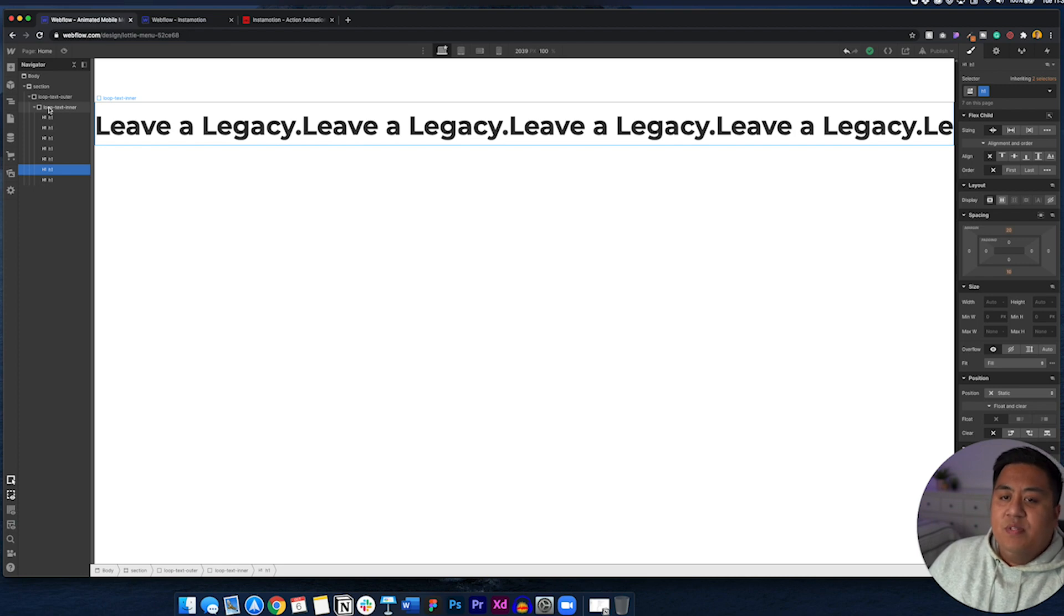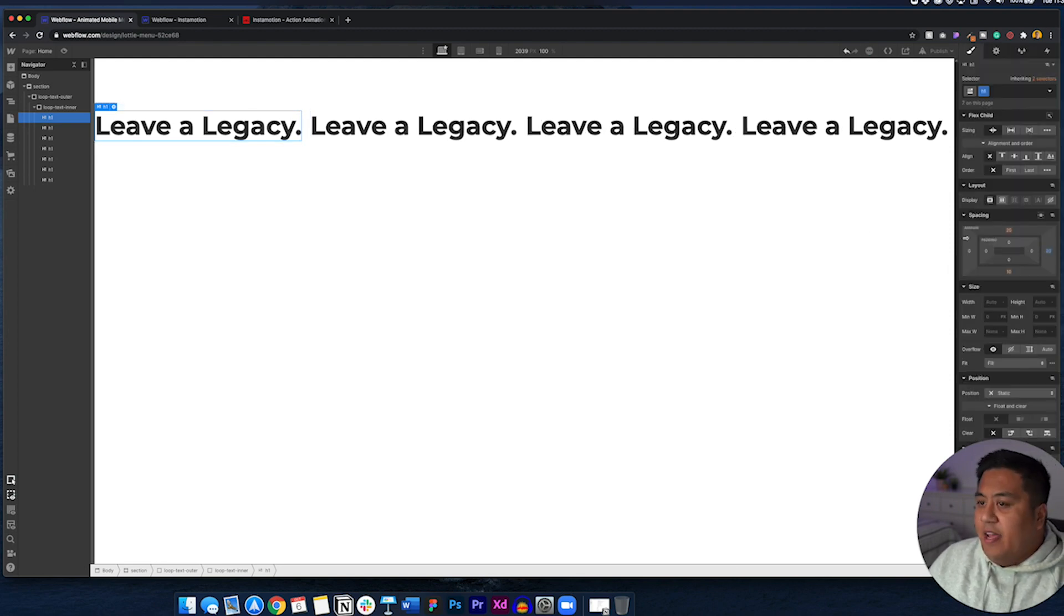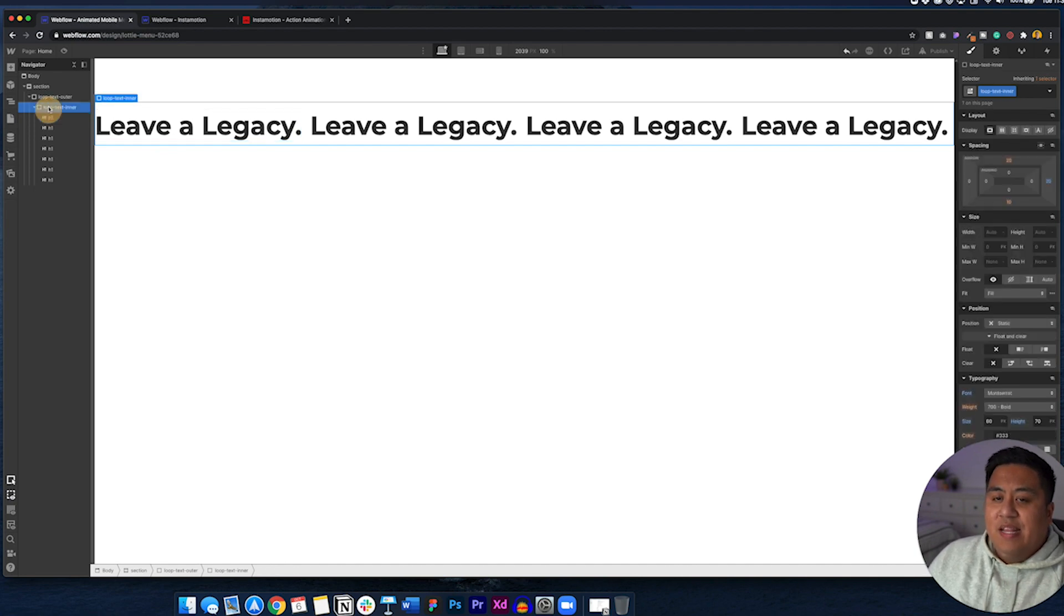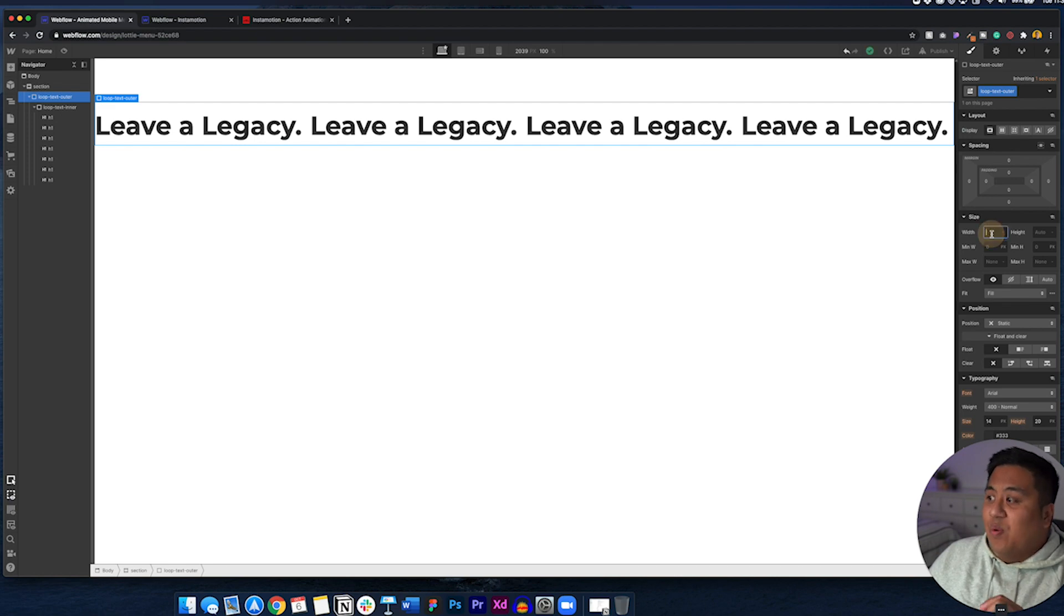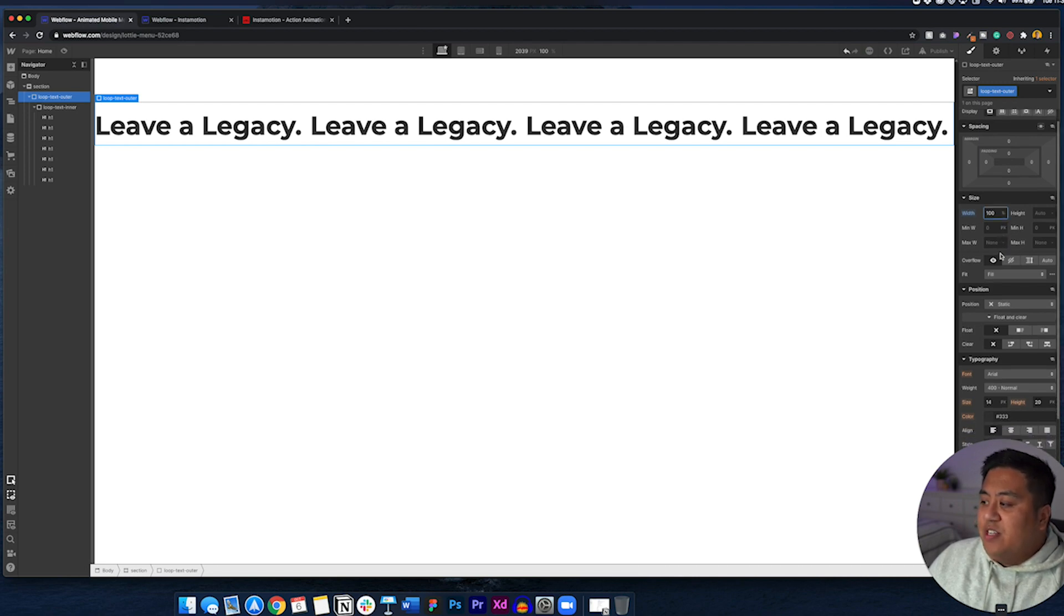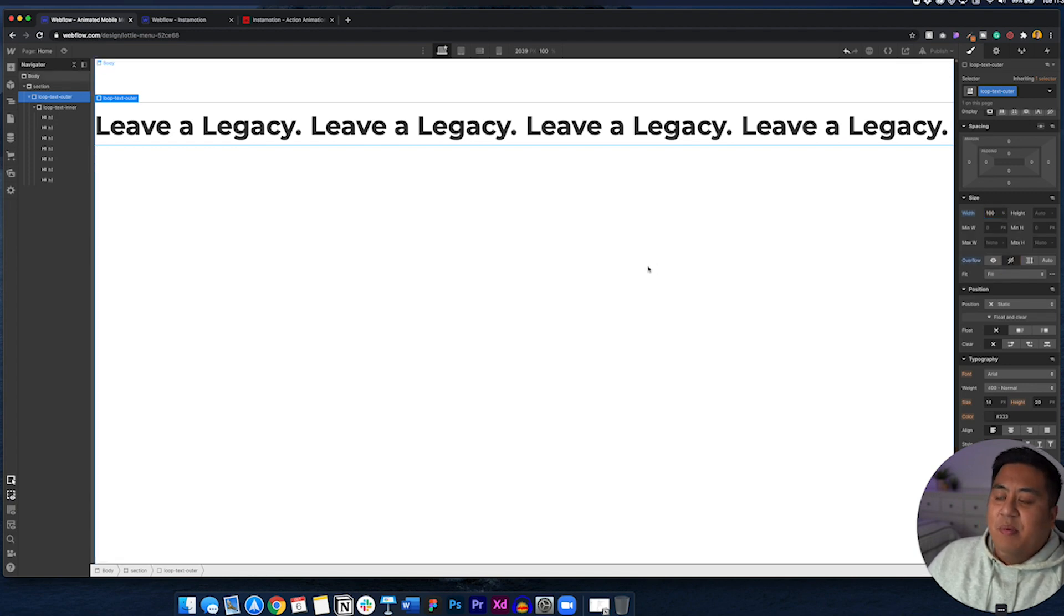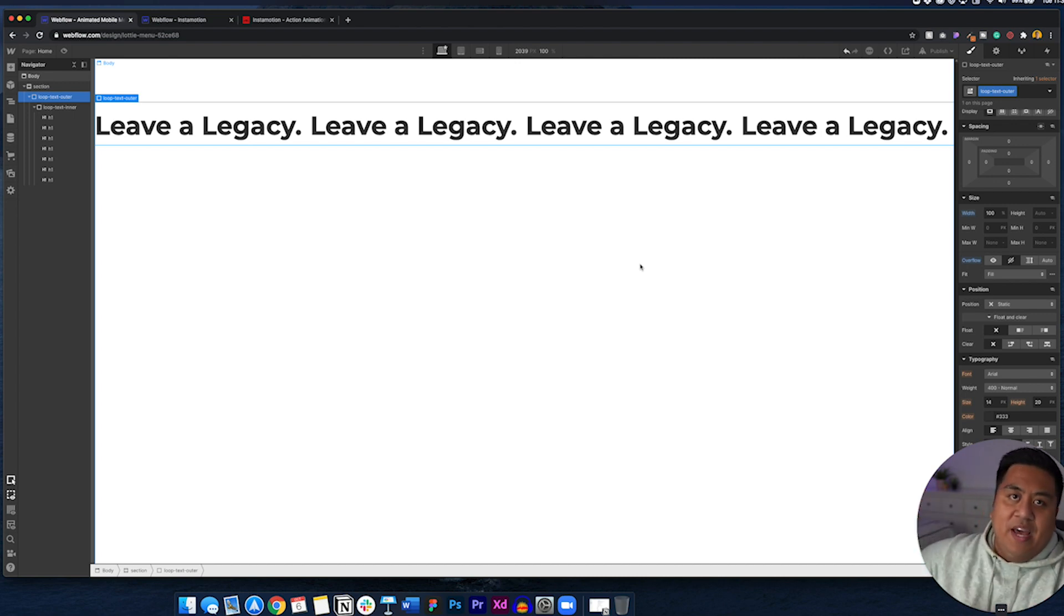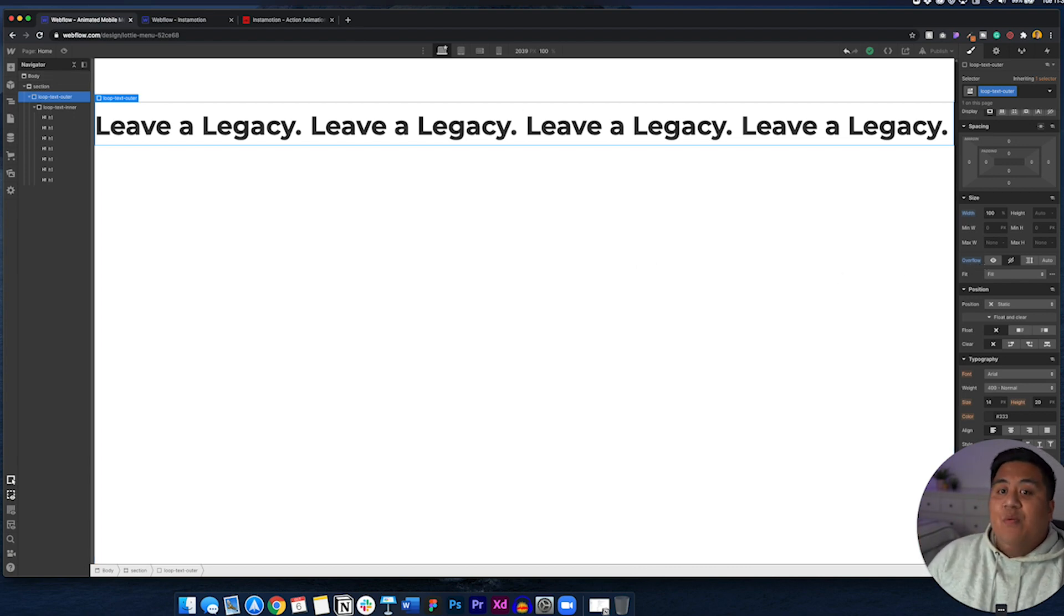So go ahead and go to loop text inner. Let's add some margins to the right. Let's add maybe 20 pixels to the right. It's a little more spaced out. And this one's important as well. Now, when we get to loop text outer, what we want to do, we want to make sure that the width is 100%. So go to width, click a hundred percent, and then you want to make sure you do this on overflow. You put none. Because if we were to show the overflow, then if you had a browser there, you'd be able to scroll to the right and see the rest of the stuff bleeding out, which you don't want. So you want to put overflow none.